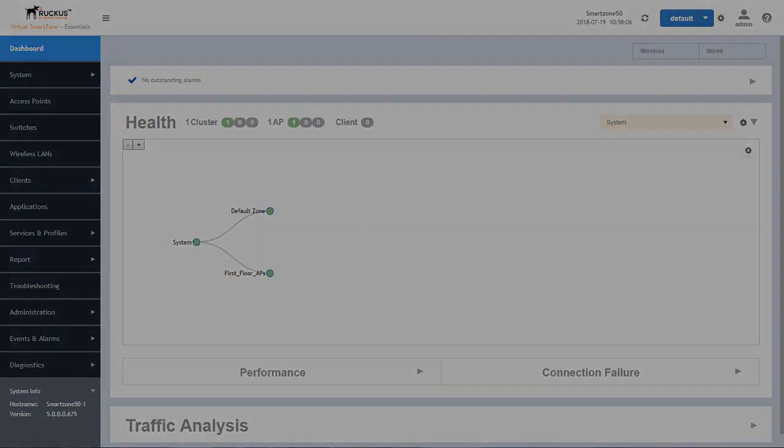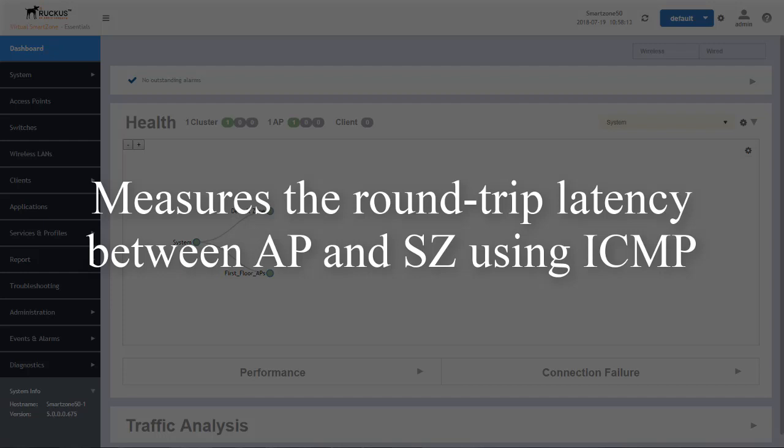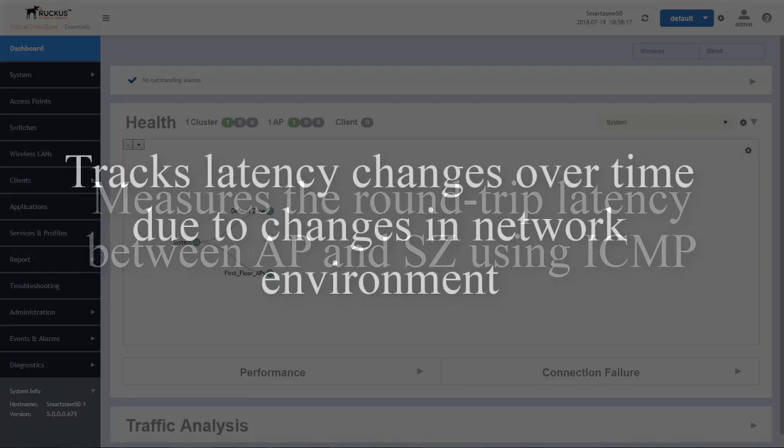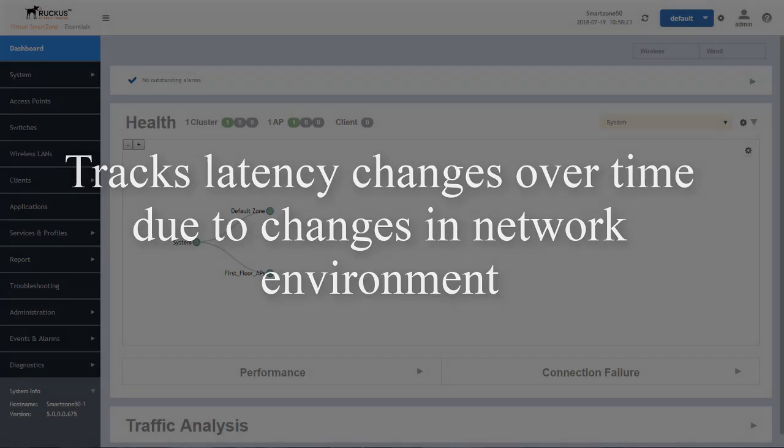When this feature is enabled, it measures the round trip latency between the AP and the SmartZone using ICMP and sends this data to SCI for reporting. This gives you the ability to see the trending of the latency between the SmartZone and the AP within SCI.